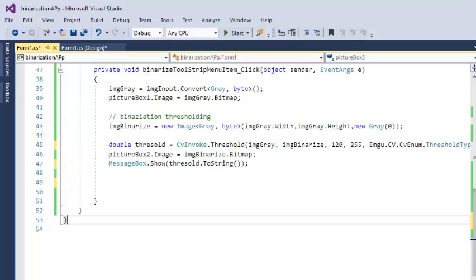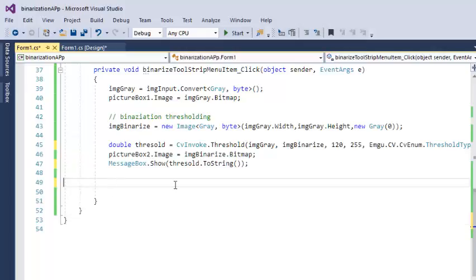So we need to define an area or the block size, like 3x3, 5x5, or 7x7 in EMGU CV. Then it calculates the threshold value for that block and applies the thresholding on that block only. So let's do it.